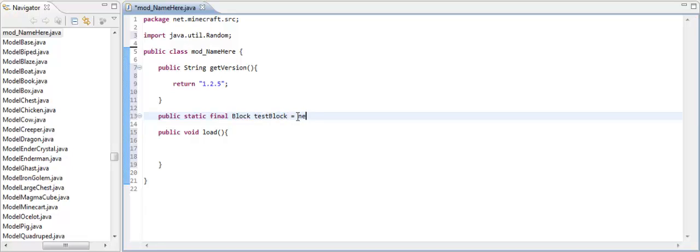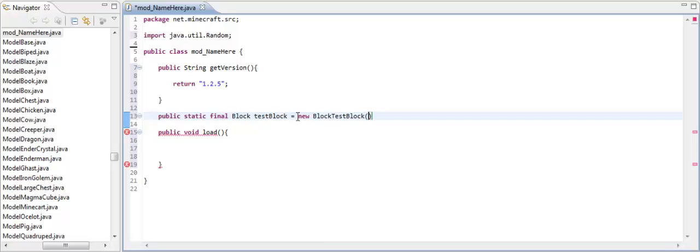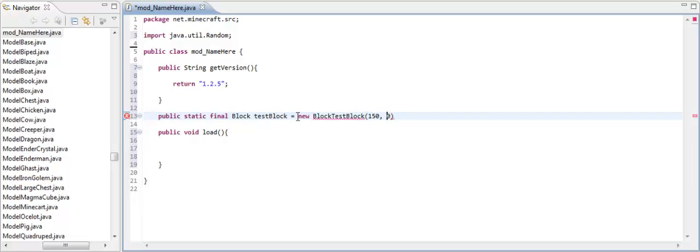Equals, new, BlockTestBlock. And then your first parameter in this is your item ID. I'm not sure where you can start at or where you can end at, but on my mod that I made, I started at 150 and it worked fine. And then you need a zero because that's going to be your index of the texture. But we're not using the terrain.png file, so we don't need to use that.